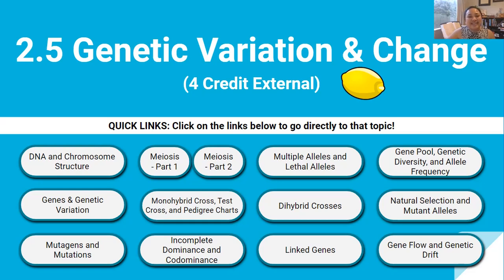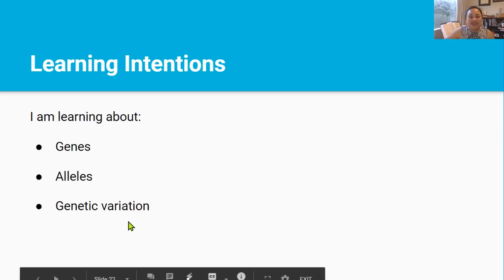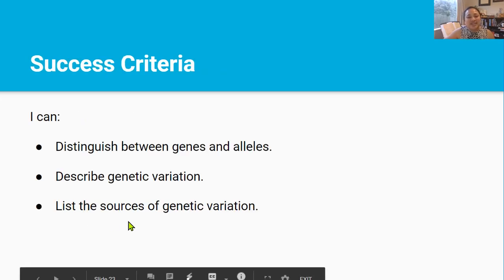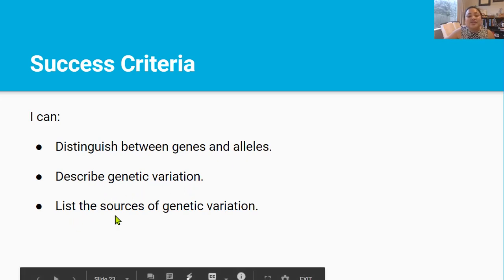Kia ora guys! Welcome back to the 2.5 genetic variation and change video series. This is video 2. In this video you're going to be learning about genes, alleles and genetic variation. By the end of this lesson you should be able to distinguish between genes and alleles, describe genetic variation, and list the sources of genetic variation.